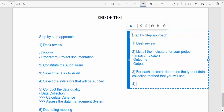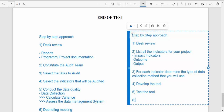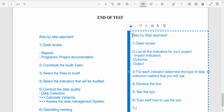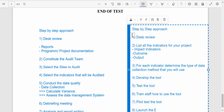The fourth step is to develop the tool. The fifth step is to test the tool — go to your office and verify that the tool is capturing all the data for each indicator. The sixth step is to train staff on how to use the tool. The seventh step is to pilot test the tool.